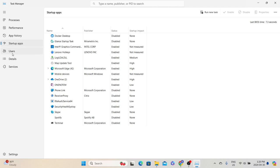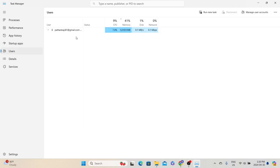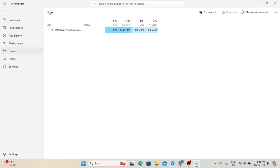The Users tab — in a multi-user environment, if multiple people are trying to connect to the server, their information will be shown here. If multiple users are logged in and one particular user is consuming more resources, we can investigate that user's activity to understand the reasons behind the higher system resource consumption.